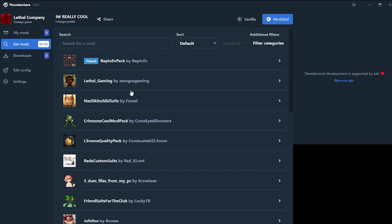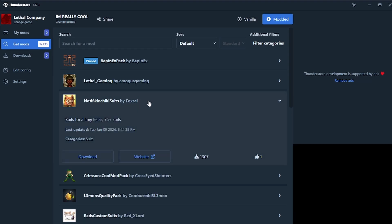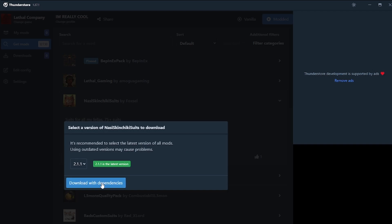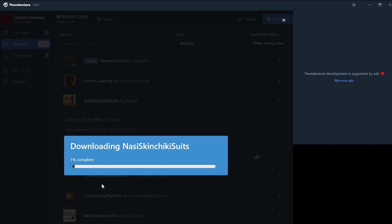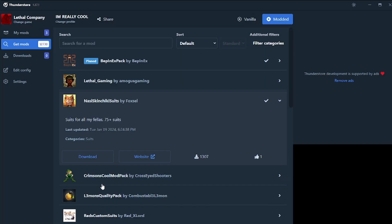The first being straight through the mod manager. So we can go get mods and we can go, oh yes, we really like that one. Download. Download with dependencies. And that's another beautiful thing about this is it will install all the dependencies for you as well. So you don't have to do any of that yourself.